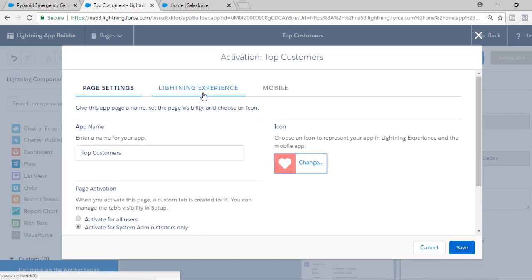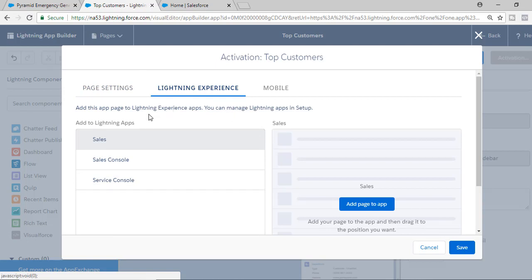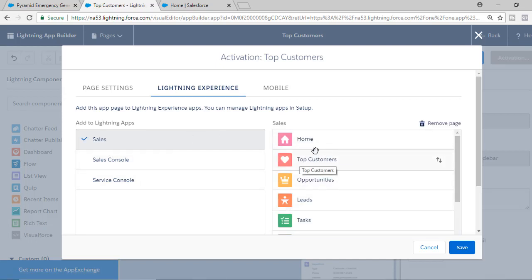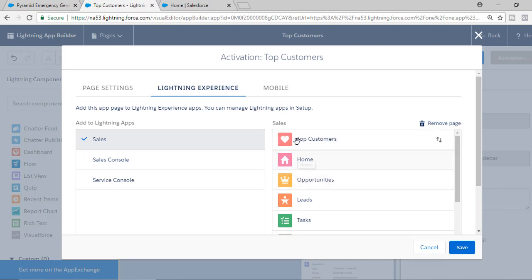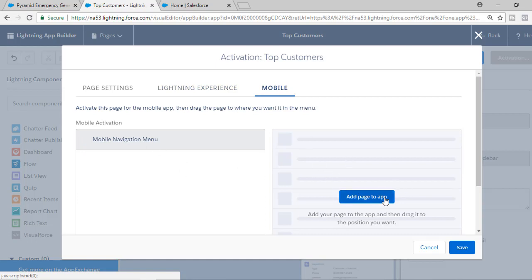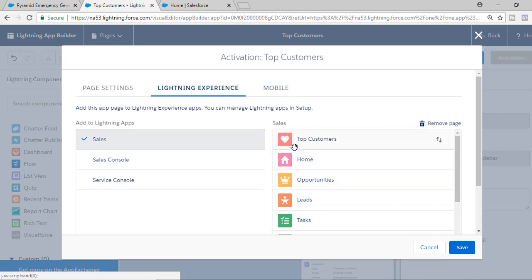Under the Lightning Experience tab, you can select which applications will have this app page. I'll set it so only the Sales application has it. You can see the new 'Top Customers' page has been added, and you can drag it to reorder — we'll move it before the Home page. The Mobile tab allows you to add this page to your Salesforce mobile menu as well, but we're not going to configure that now. We'll go back to Lightning Experience and hit Save.